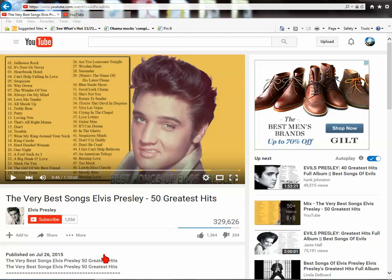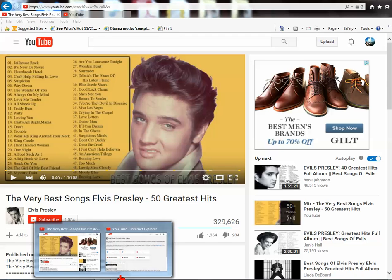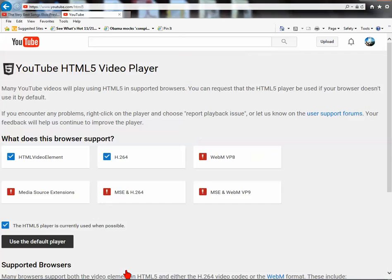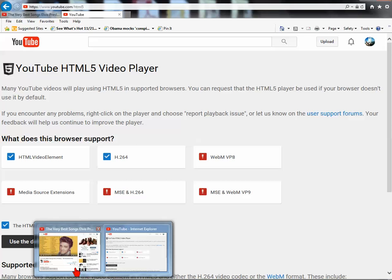If you can't change the speed on your videos, I found the easiest way to do it is just go to youtube.com/HTML5 — that's forward slash HTML5. It'll take you to this page. Click on 'Use HTML5 as your default player.'